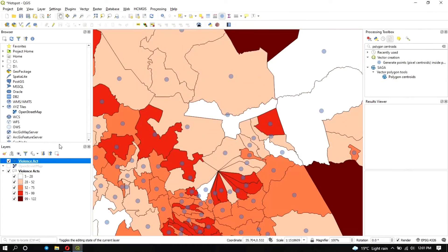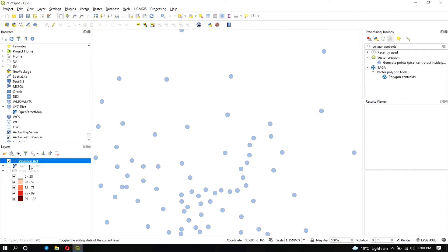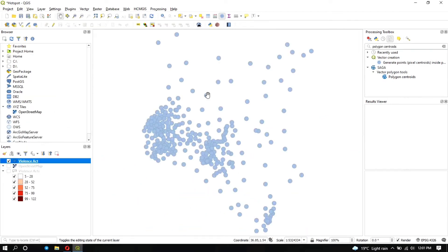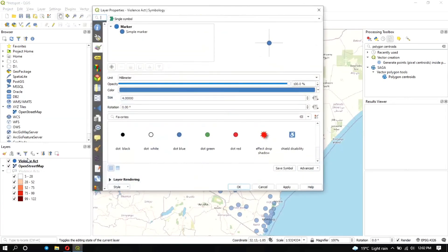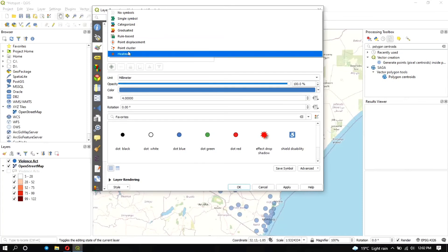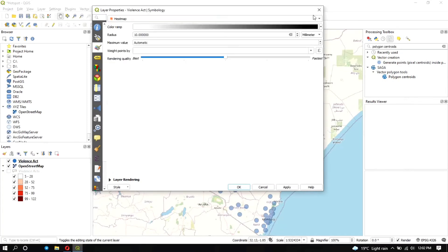To create the heat map, turn off the polygon layer. Zooming to the points layer, you can see the shape of Kenya. To provide location context, we turn on the OpenStreetMap base map by double-clicking on XYZ Tiles. Now you can tell that points in the north are in Marsabit County and others are in Mandera County. Going to Properties under Symbology, select Heat Map, change the color to Magma, and click Apply.